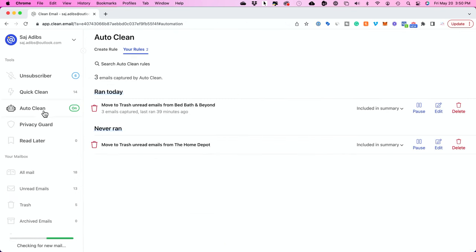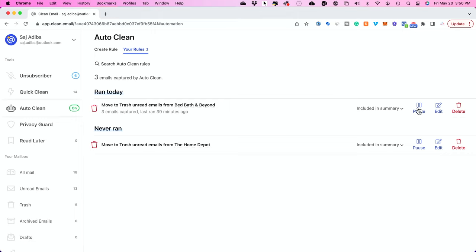Now if I go to my Auto Clean section right here I could see all the rules that I've set up previously. I could delete them if I change my mind or just put them on pause.